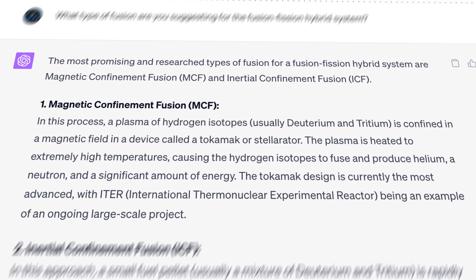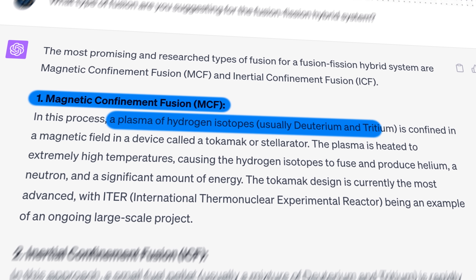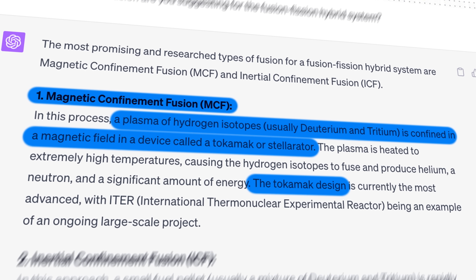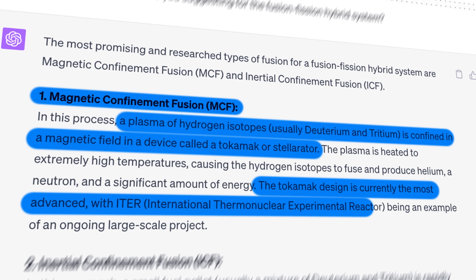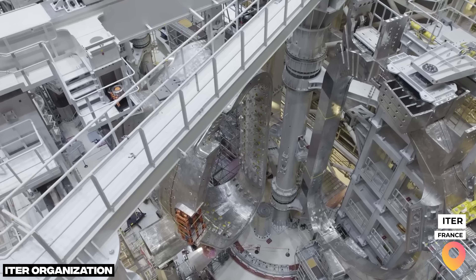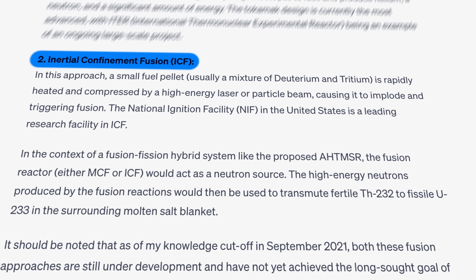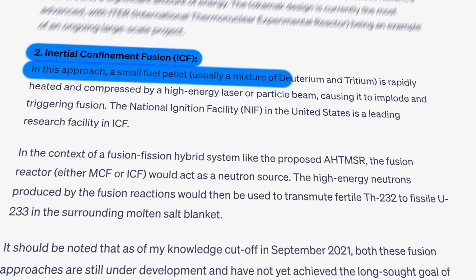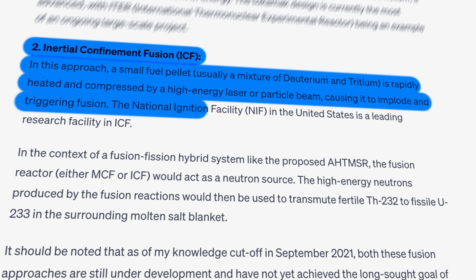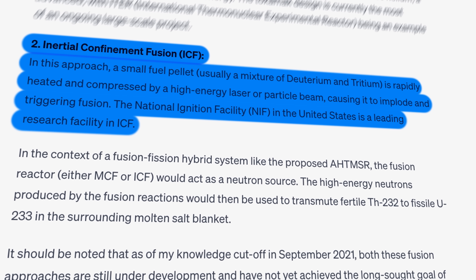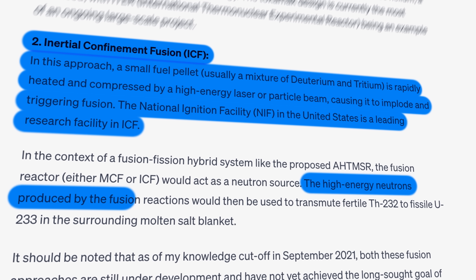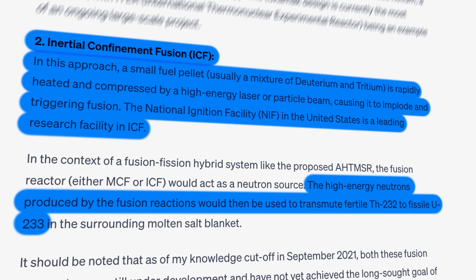When I asked ChatGPT how it would insert a fusion reactor inside the thorium reactor, it gave two suggestions. First, magnetic confinement fusion, where a plasma of hydrogen isotopes is confined in a magnetic field in a device called a tokamak or stellarator — with ITER in France being an ongoing large-scale example, though certainly no small project to squeeze into our molten salt reactor. Its second suggestion was inertial confinement fusion, which can be a little more compact: a small fuel pellet is rapidly heated and compressed by high-energy lasers or particle beams, causing it to implode and trigger fusion. The National Ignition Facility in the US is a leading example. But trying to operate a fusion reactor inside a molten salt thorium reactor is probably going to be insane and impossible.